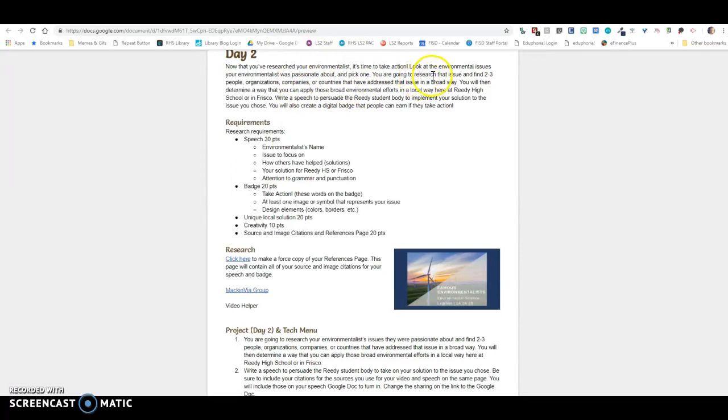You're going to research that particular issue and you're going to find two to three people, organizations, companies, or countries that have addressed that issue in a broad way.